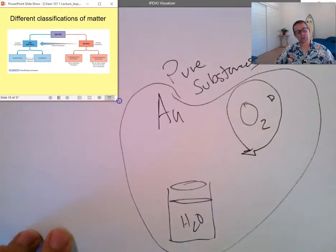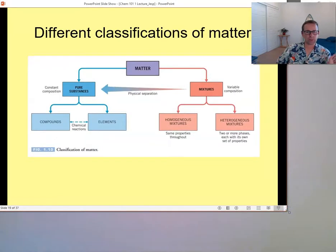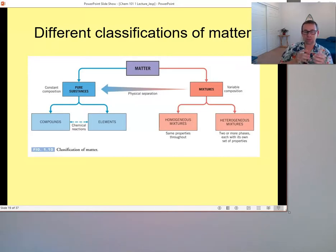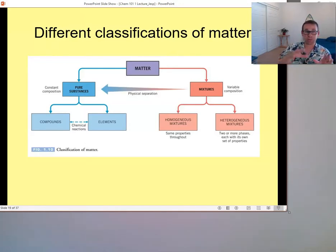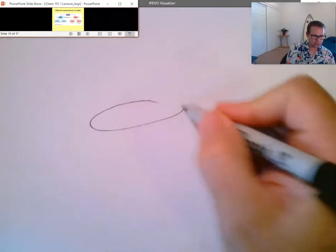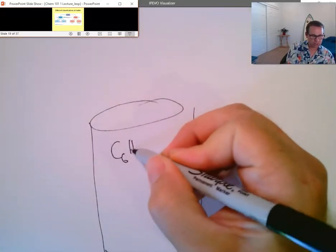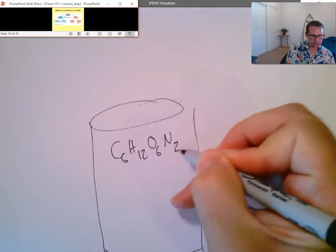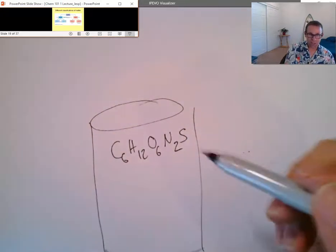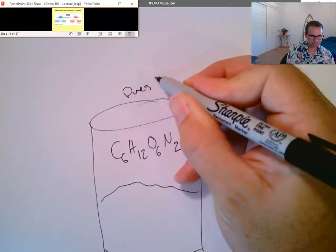A pure substance means all of the molecules or units in your container are the same. If everything in there is H₂O, it's a pure substance. Even a complex compound — containing carbon, hydrogen, oxygen, nitrogen, and sulfur — can be a pure substance as long as everything has that exact same chemical formula. Elements by themselves, or any compound where all material is the same compound, are examples of pure substances.